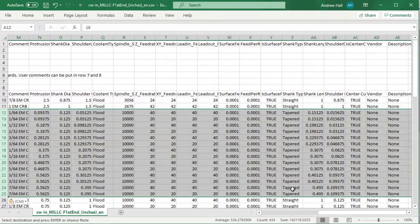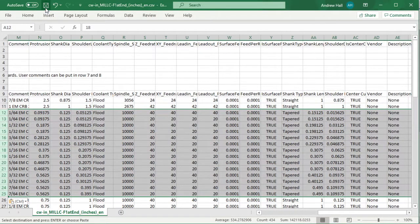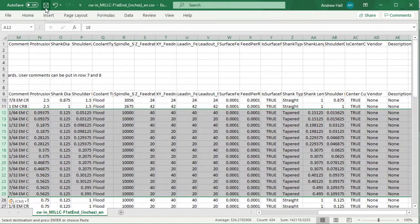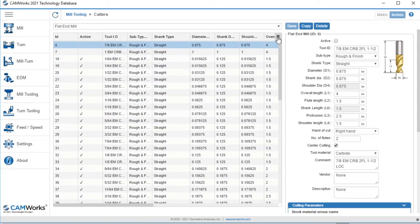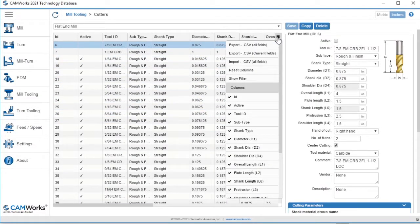Once finished, I'll save the file and come back to the technology database. I'll come back to this menu and select Import CSV File.